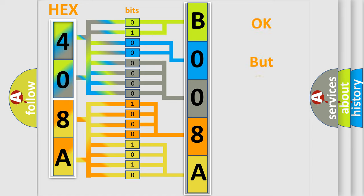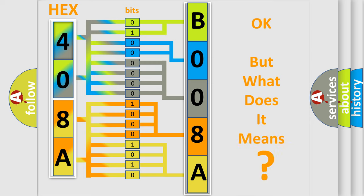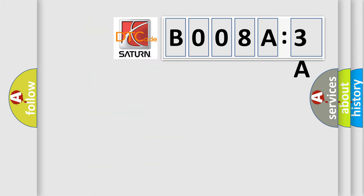The number itself does not make sense to us if we cannot assign information about it to what it actually expresses. So, what does the diagnostic trouble code B008A3A interpret specifically?